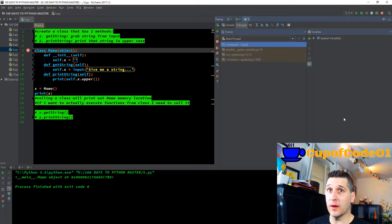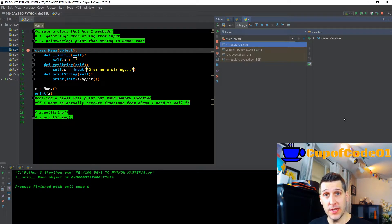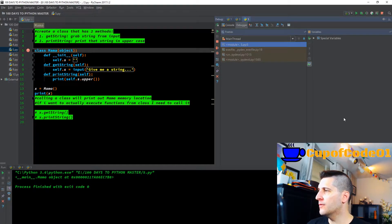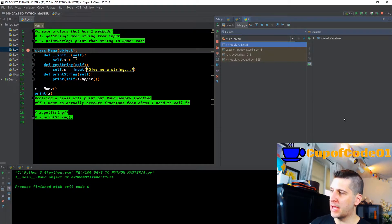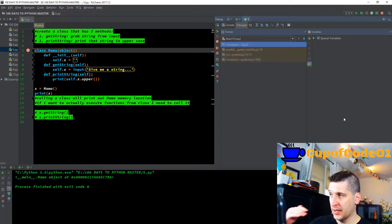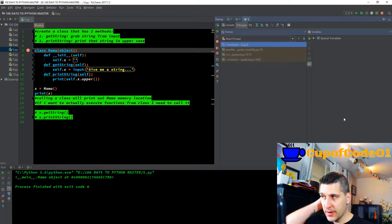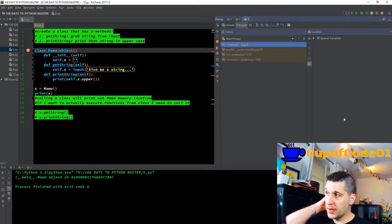What is going on YouTube and welcome back to another day of 100 Days to Master Python. We are now in video number five, day five. What you should be doing today when you code is day one, two, three, four, and five — always going back and moving forward.